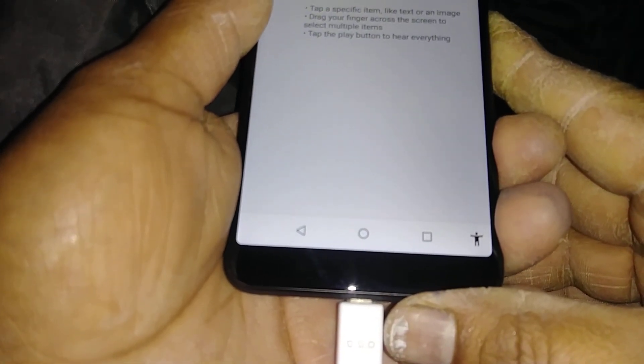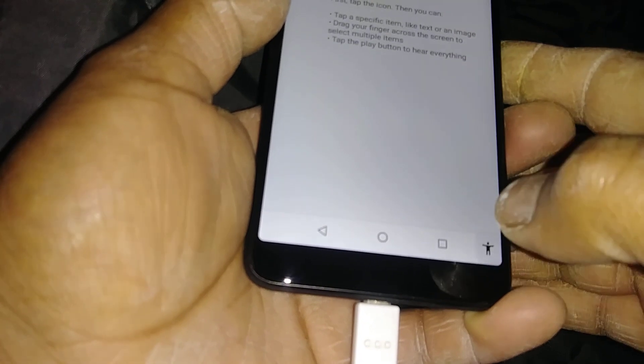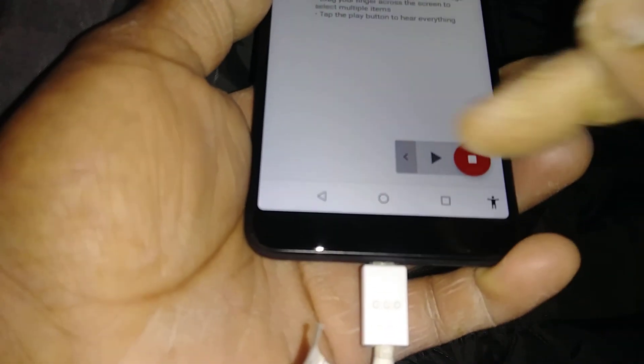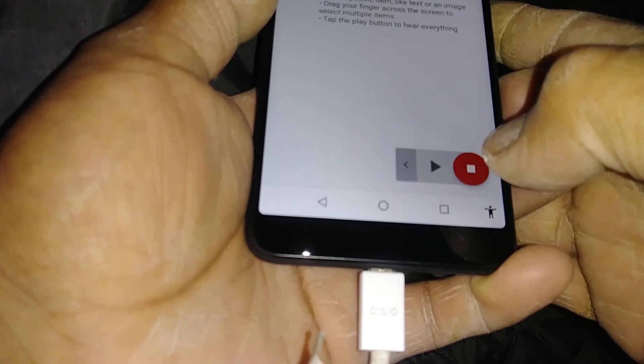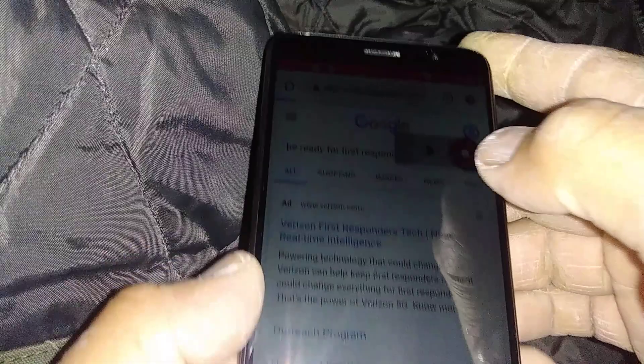This is how to use these features. You can go to any website, any text you would like to have the phone read out to you — just highlight it. And if you want to remove the icon, just press the red button.